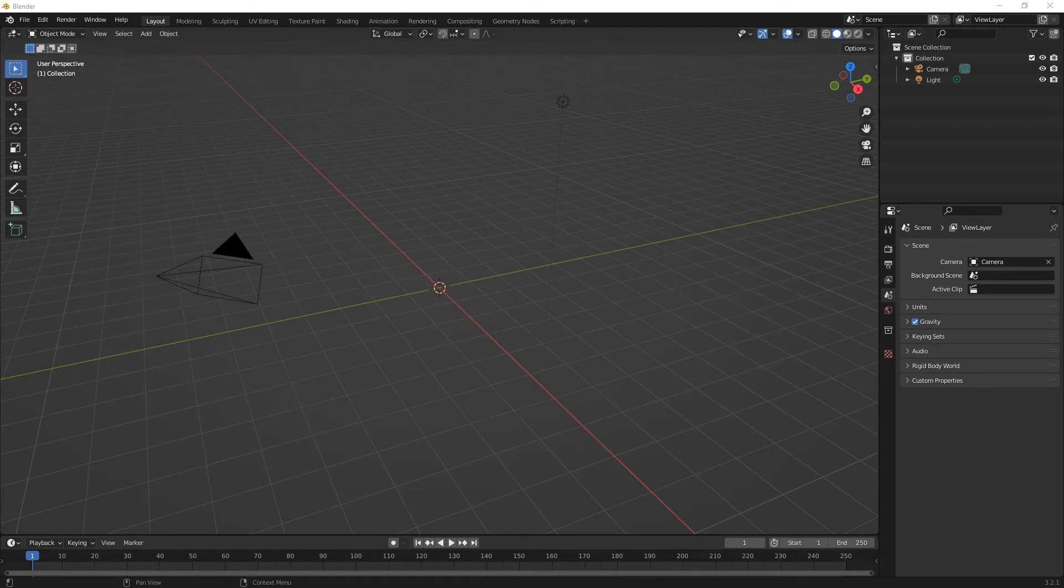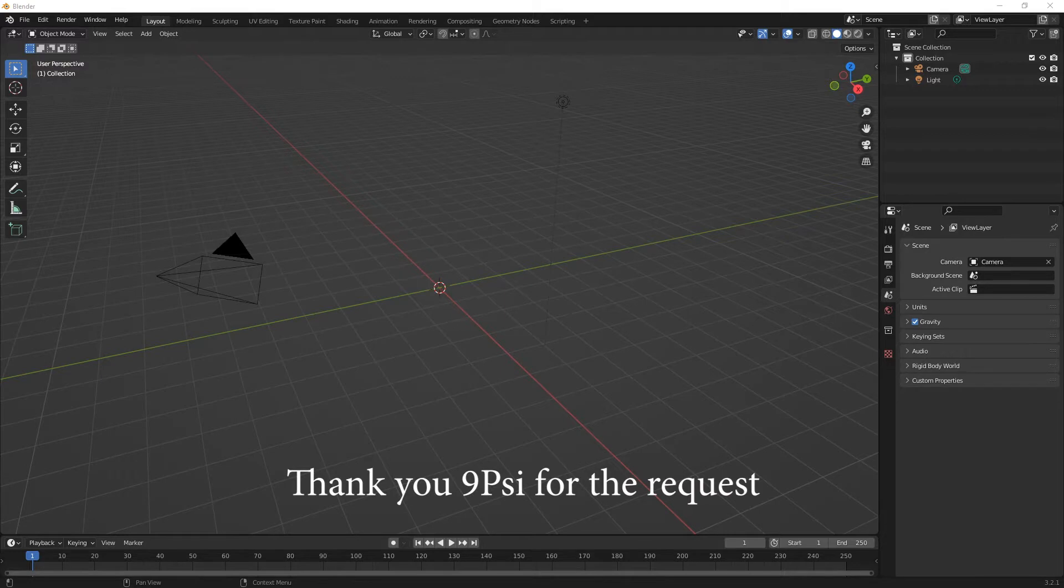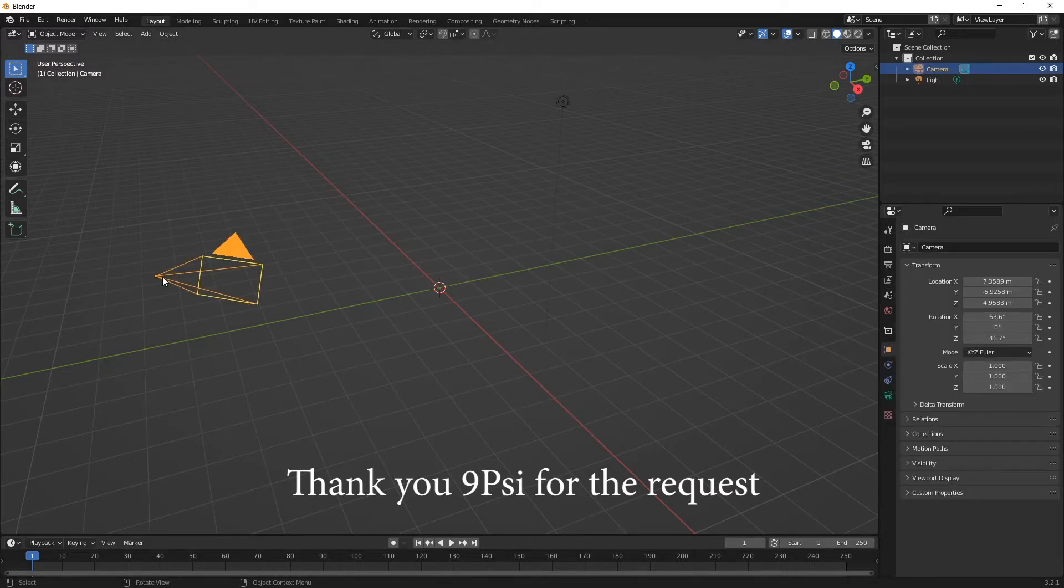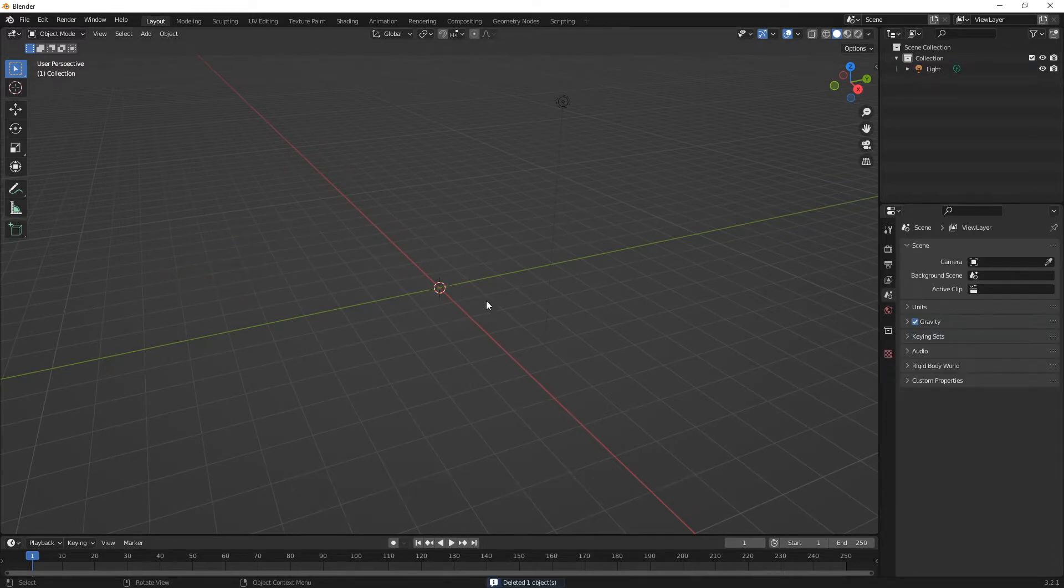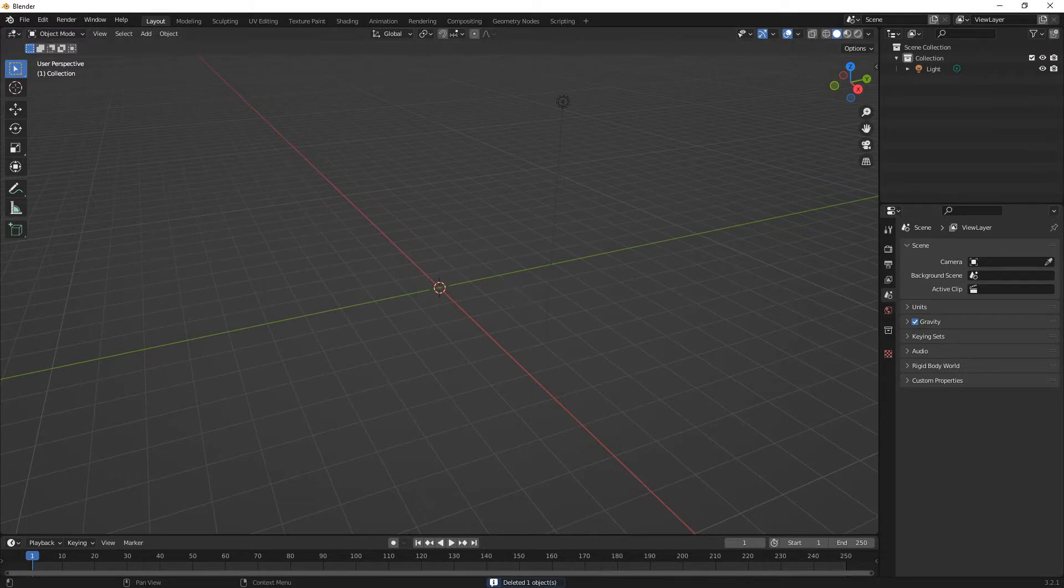Hi everybody and welcome back to the channel. We've had a request for materials, so we're going to have a look at PBR materials because they are the best.